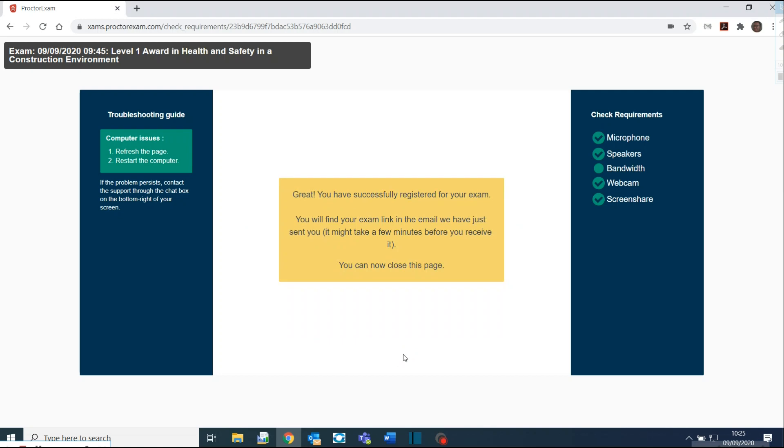Once you have completed all the setup checks, you will receive another email saying you can now access the exam. You can complete the exam anytime you wish, unless a specific time has been allocated, in which case you will be informed about this.